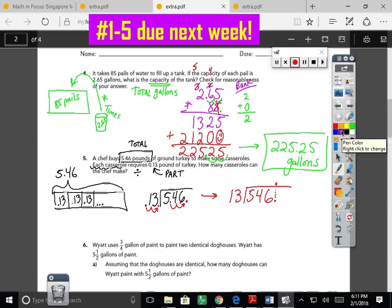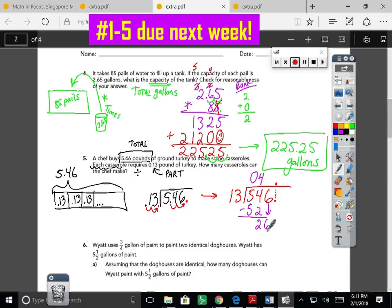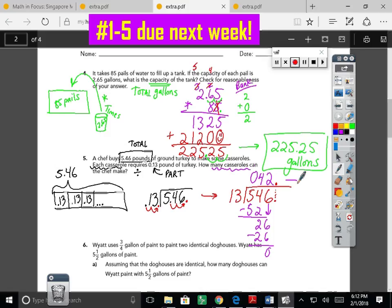Divide: thirteen doesn't go into five, but it goes into fifty-four. Four times thirteen is fifty-two — write four, subtract, remainder two. Bring down the next digit to get twenty-six. Thirteen plus thirteen is twenty-six, so two times thirteen is twenty-six. Subtract — remainder zero. This terminates! The answer up front has a leading zero we don't need, and no decimal is needed for a whole number, so the answer is forty-two casseroles.